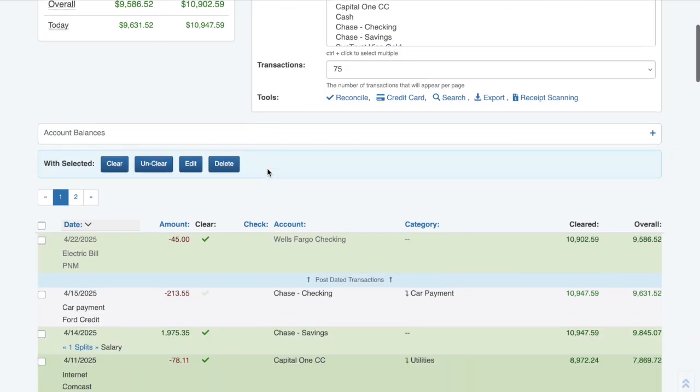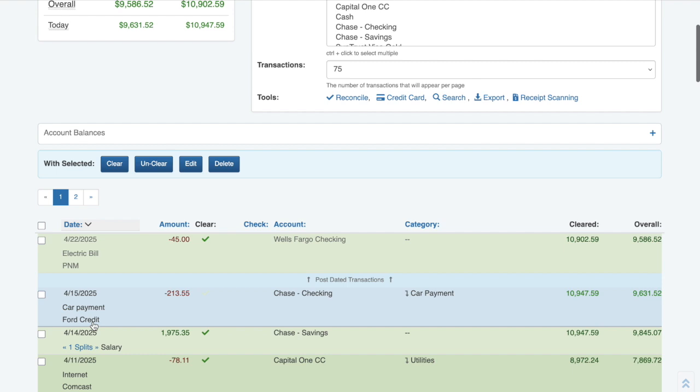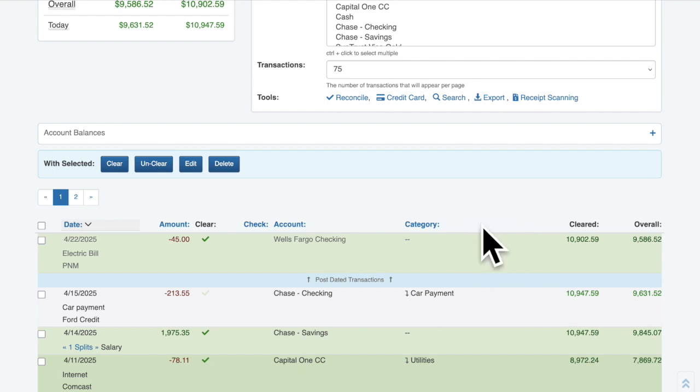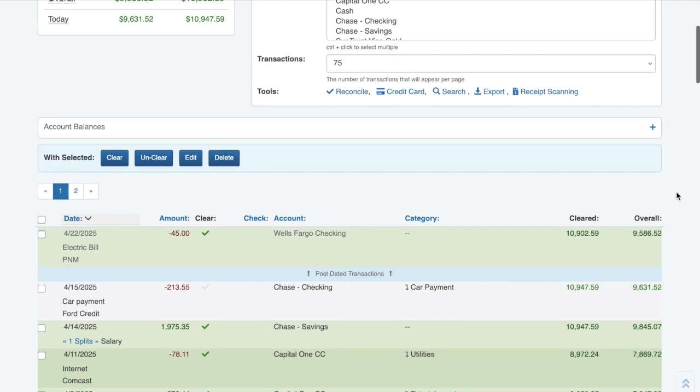Now my payees are showing up under the description, giving it a much wider space for text. The column that the payee was in is now empty and the other columns have grown to fill the space.